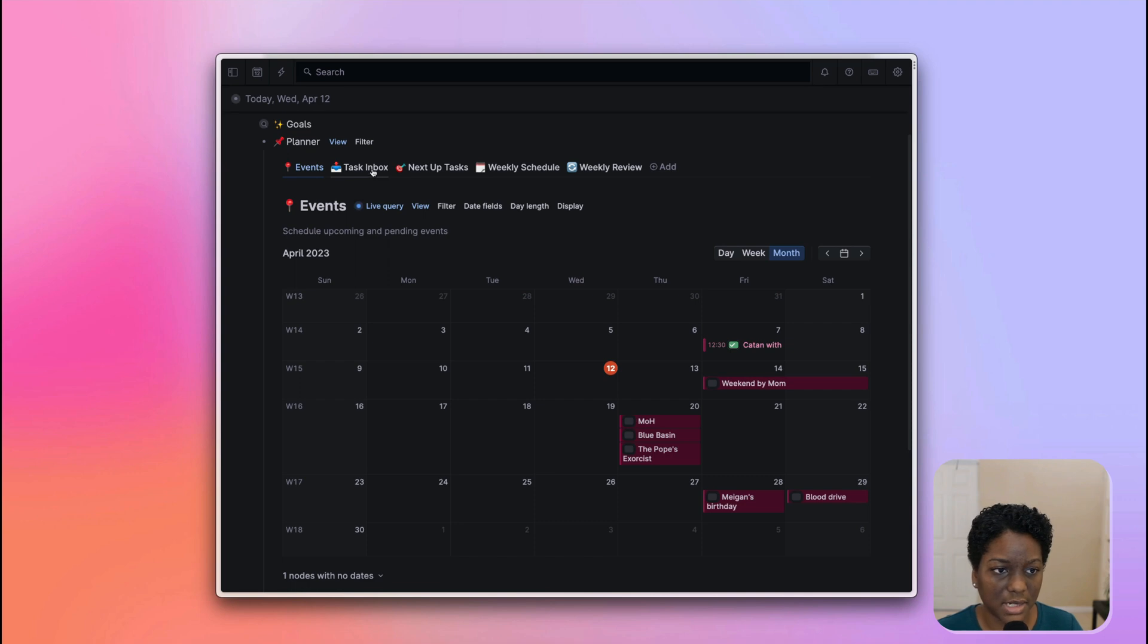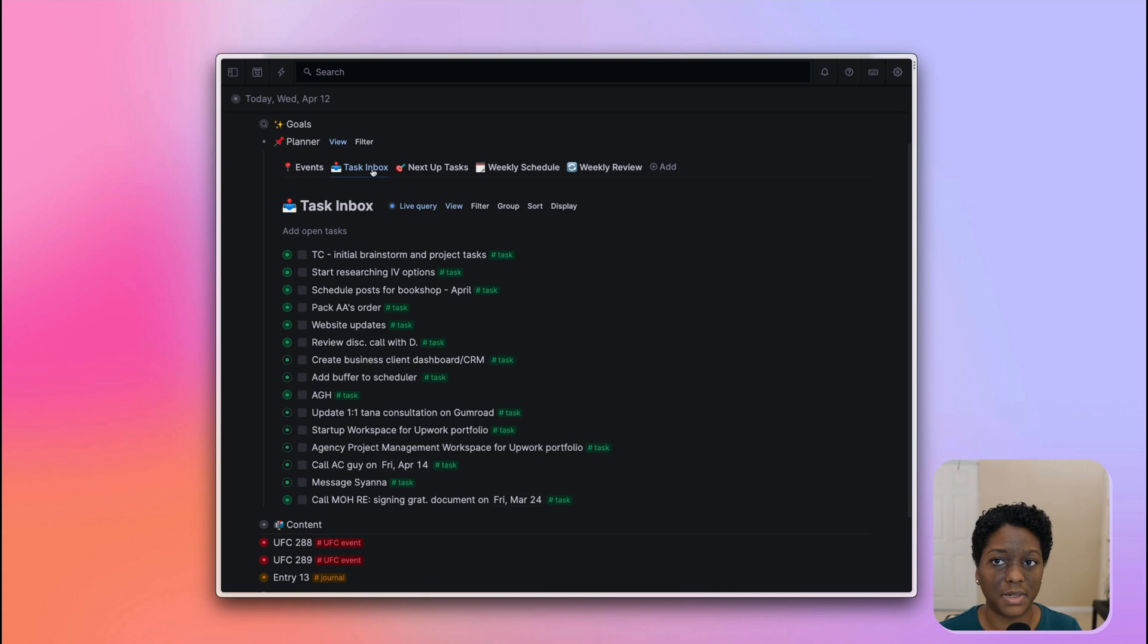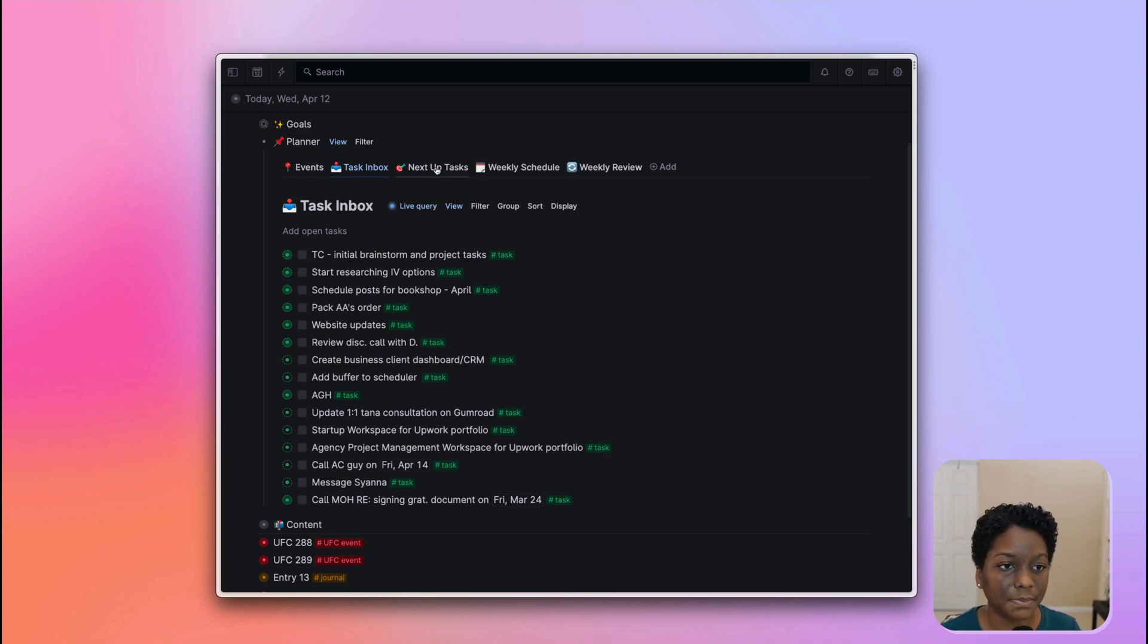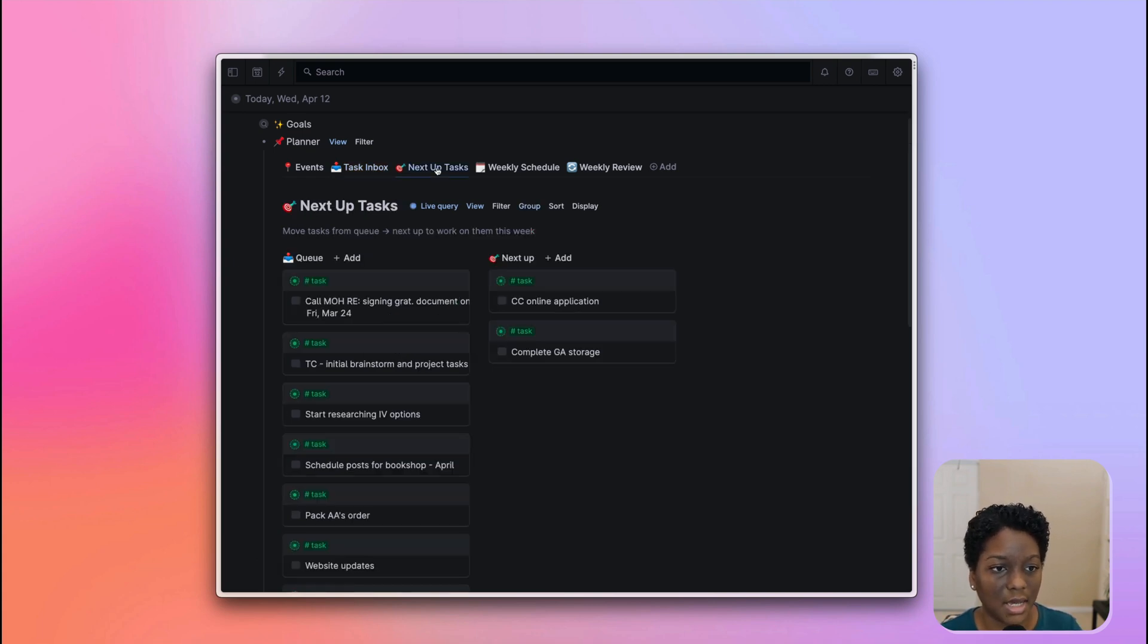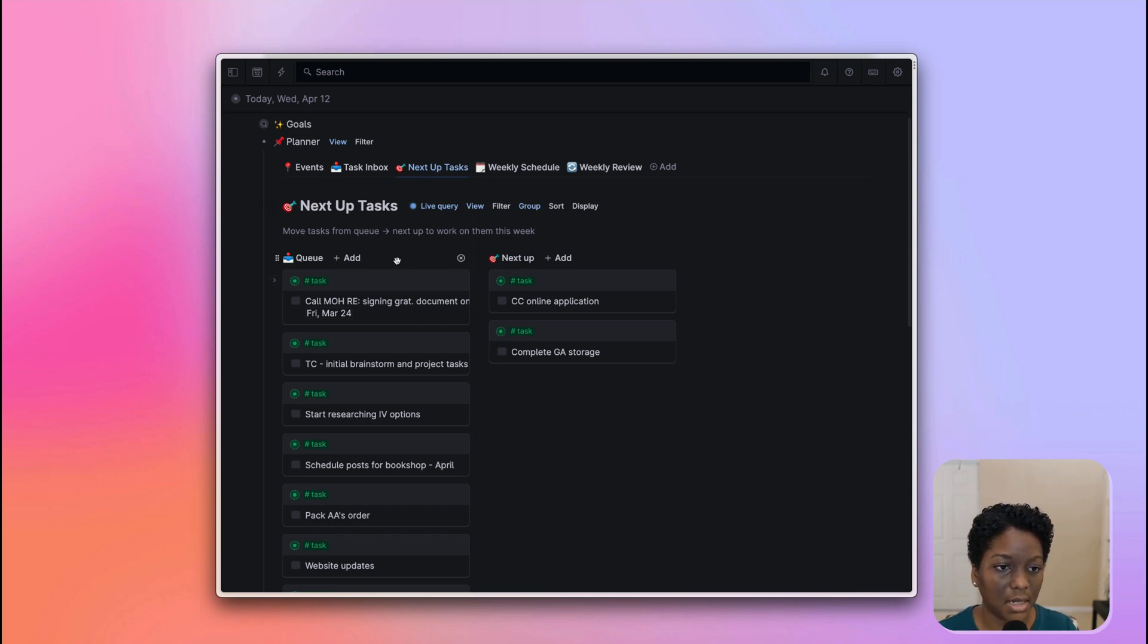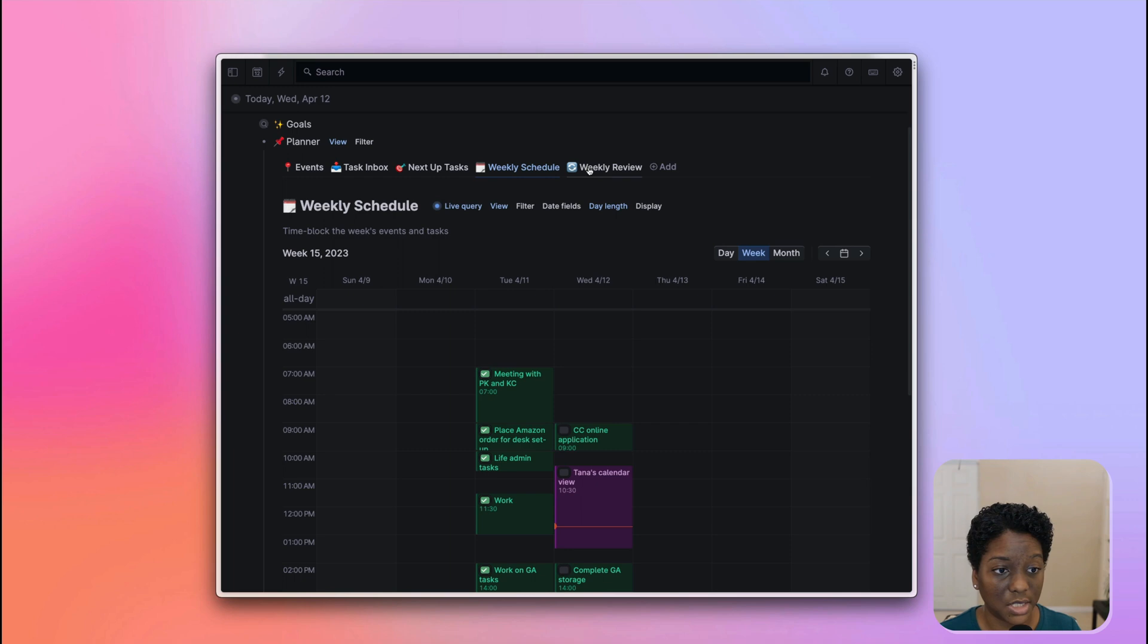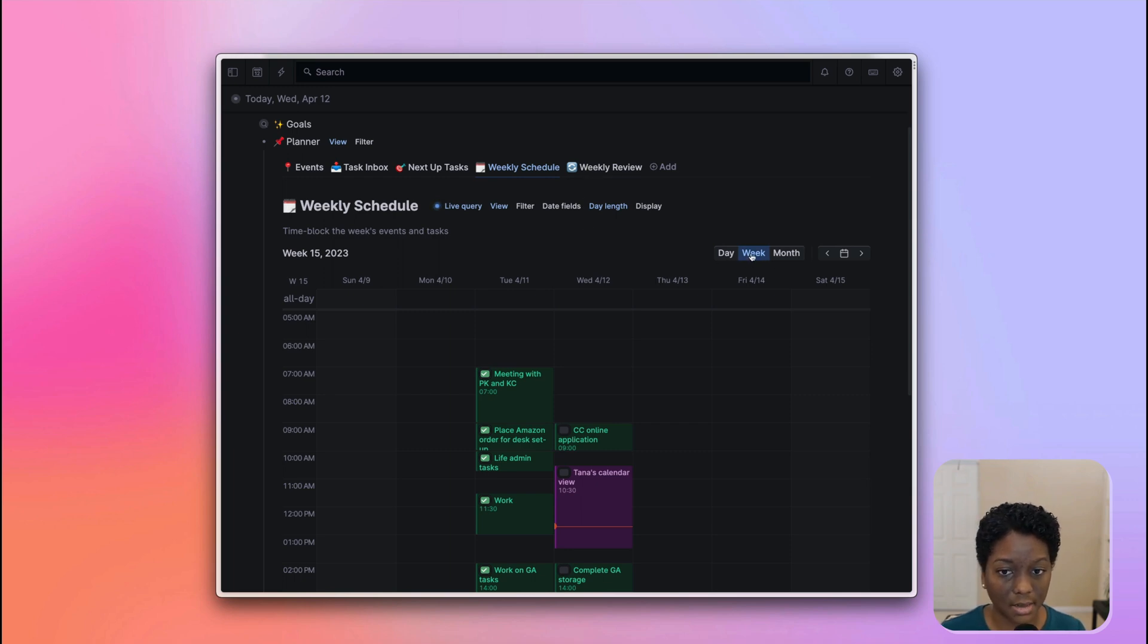I just add in the events for the month. I have my task inbox, which is where I bring them up and put all the tasks that, anything that comes to mind, that's a task. I put it here. The next up tasks, as you can see here, move tasks from my key to the next up so that I can work on them this week.